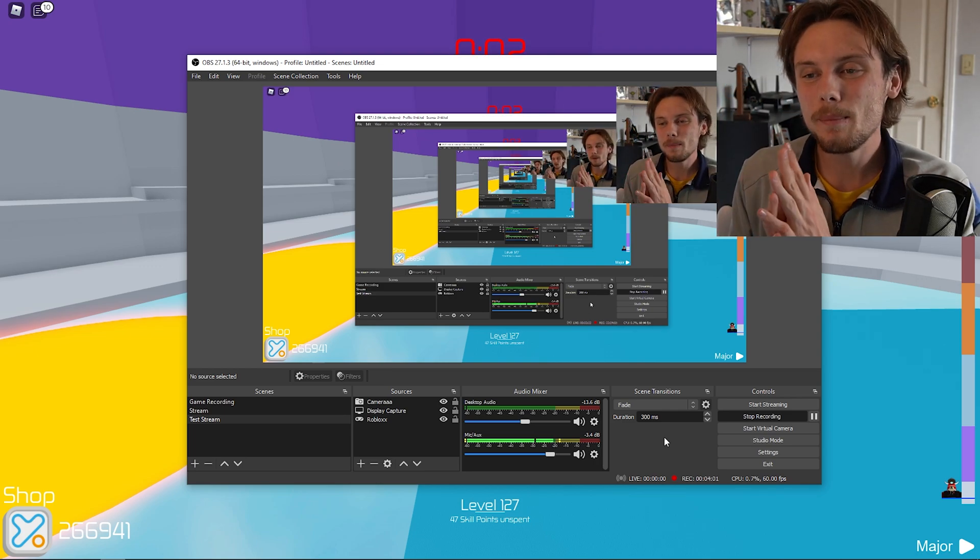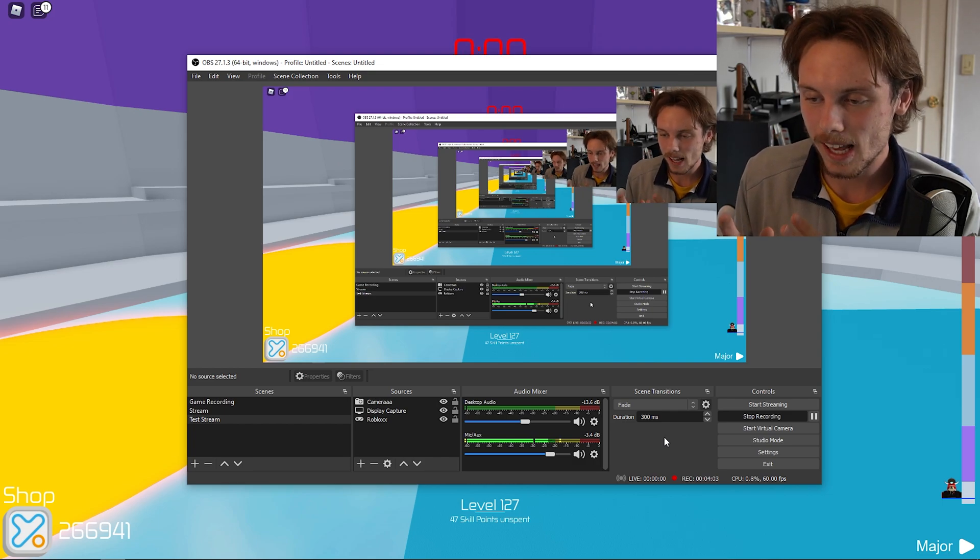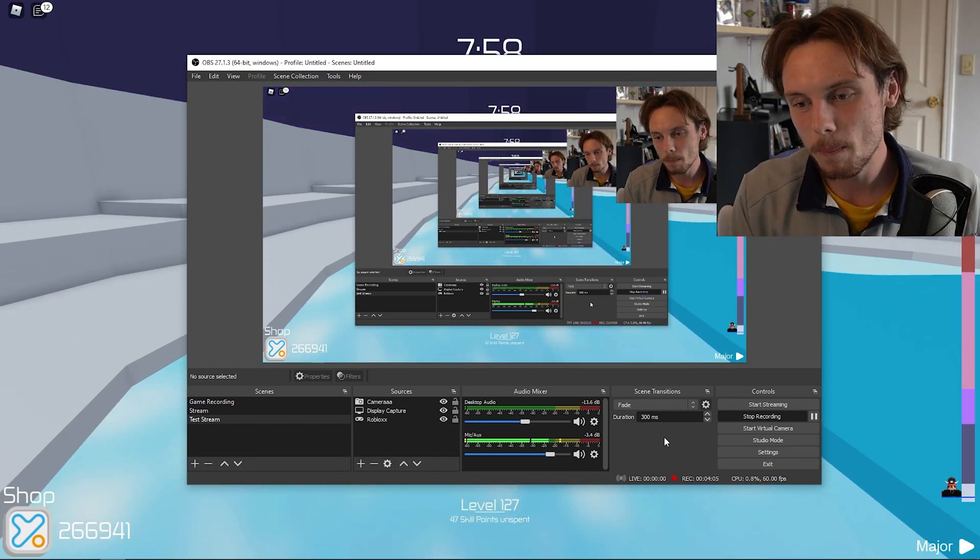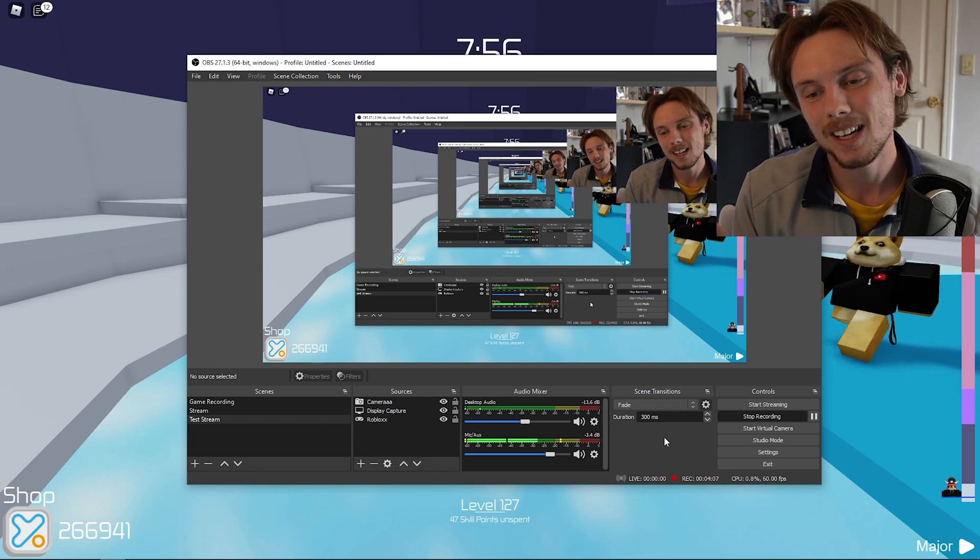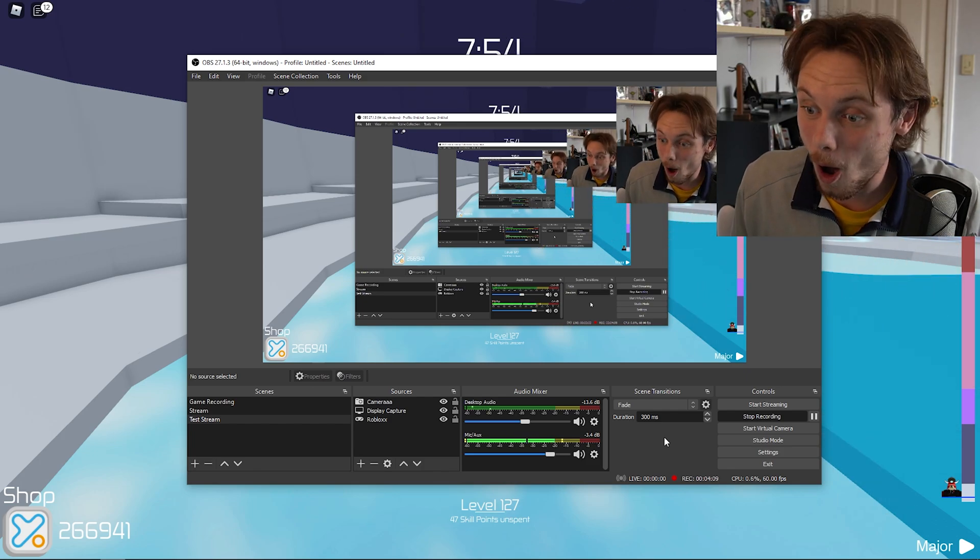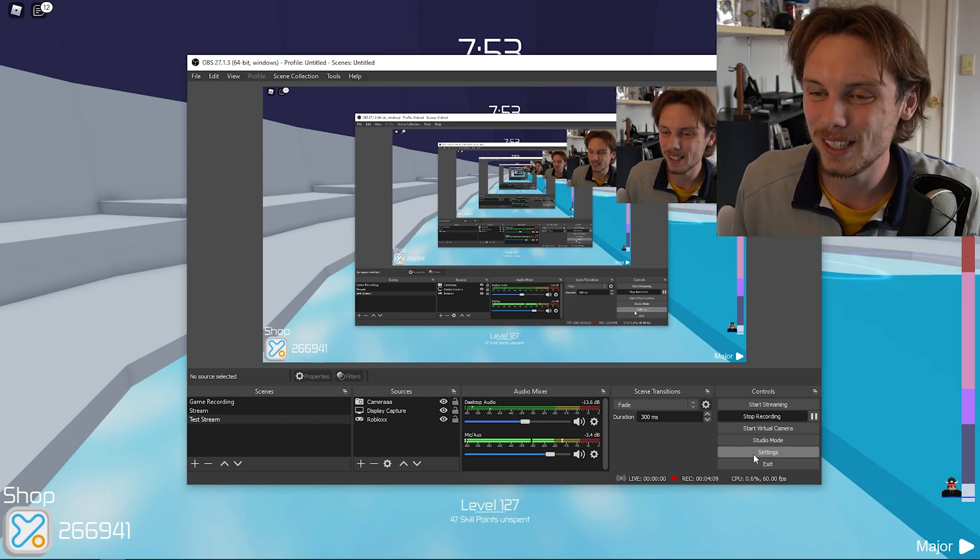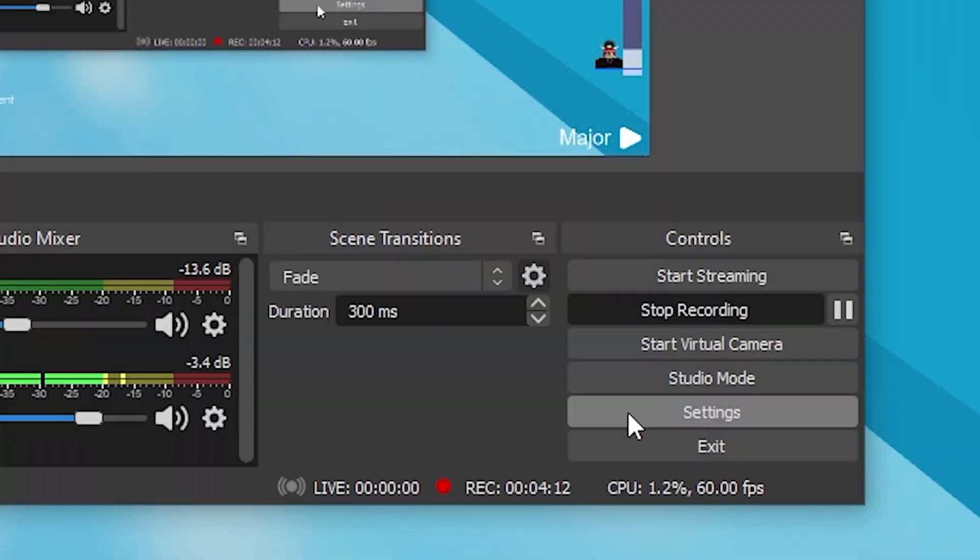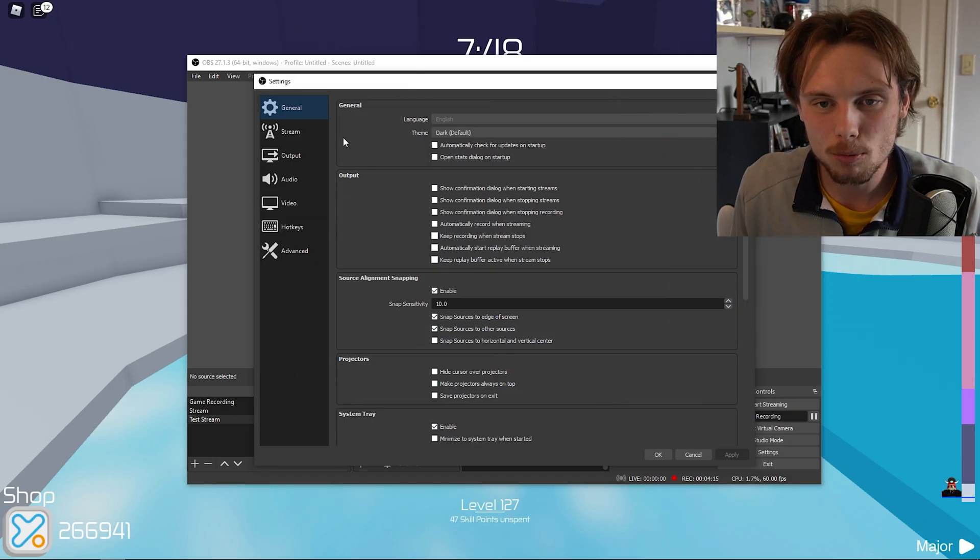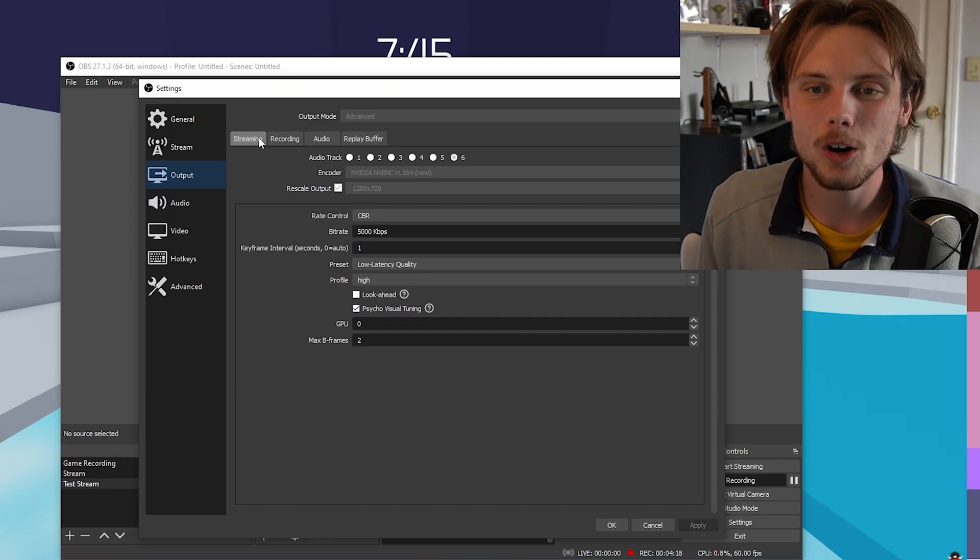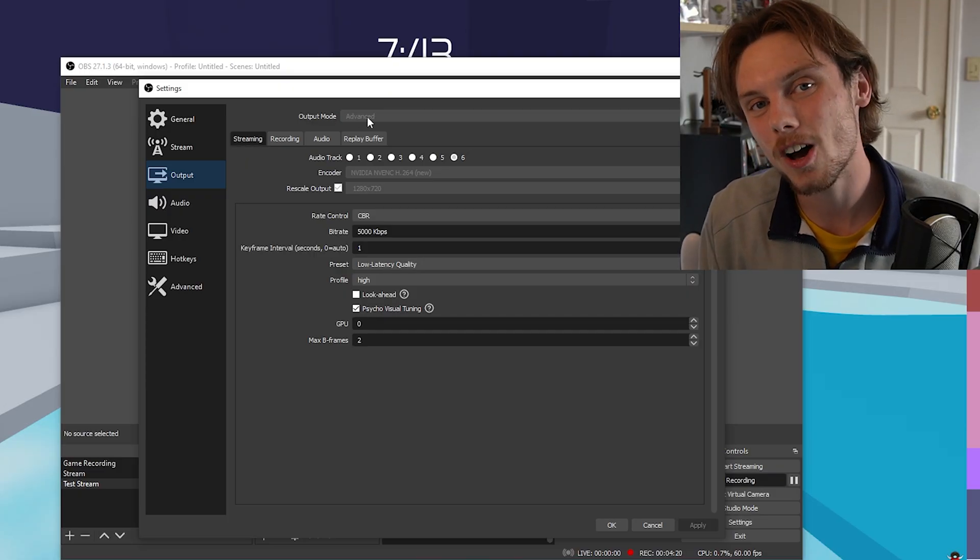Next up, we are going to be going over actually all of the settings for live streaming. This is really dependent on your device as well as your internet. For me, my internet's awful, so I can't really stream too much. But what you want to do is go down, hit settings. It's going to pop up this tab right here.